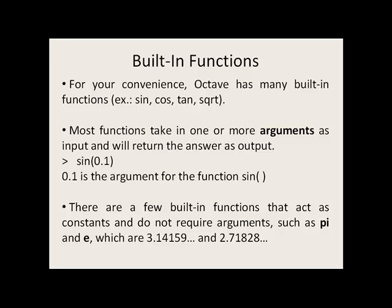There are a few built-in functions such as pi and e which act as constants and do not require arguments.